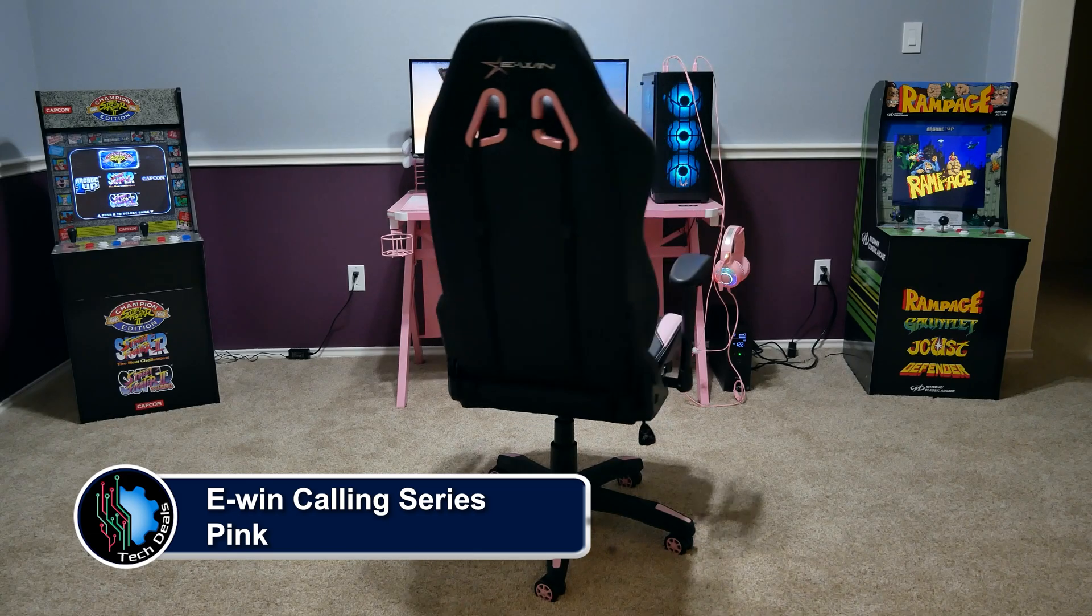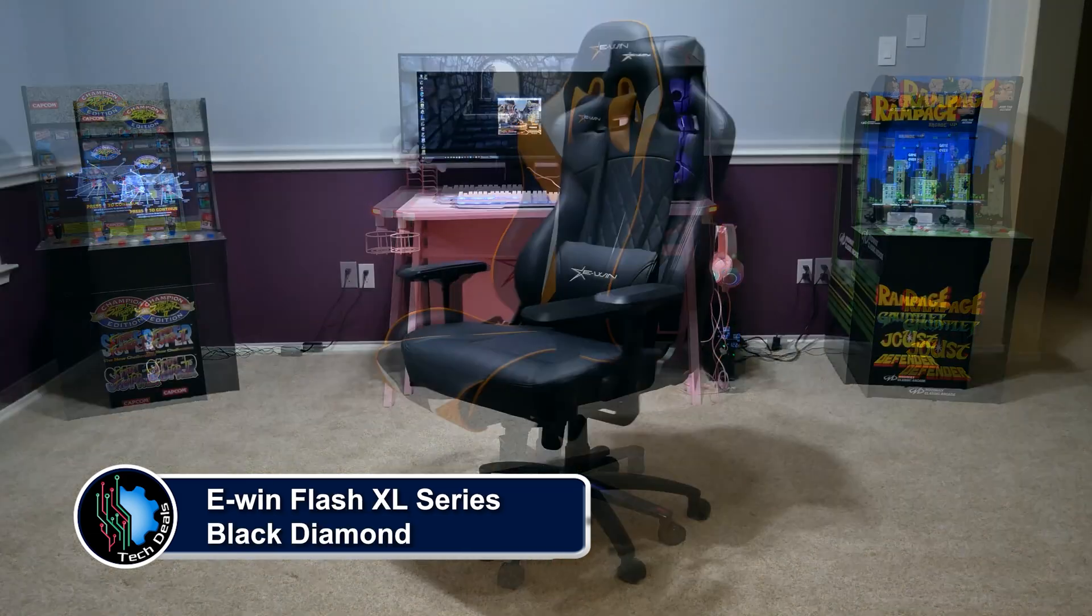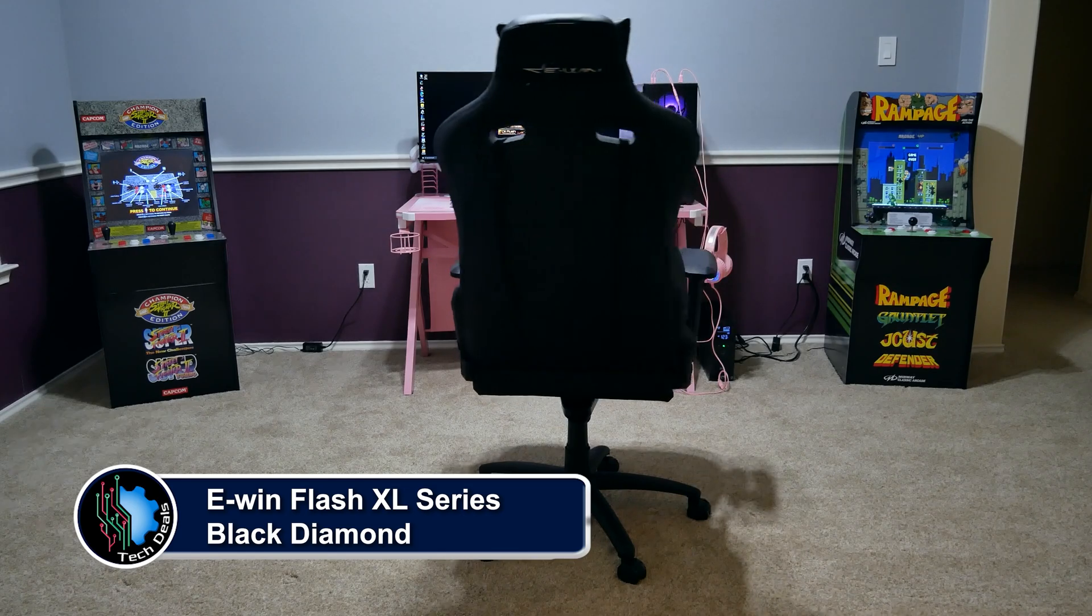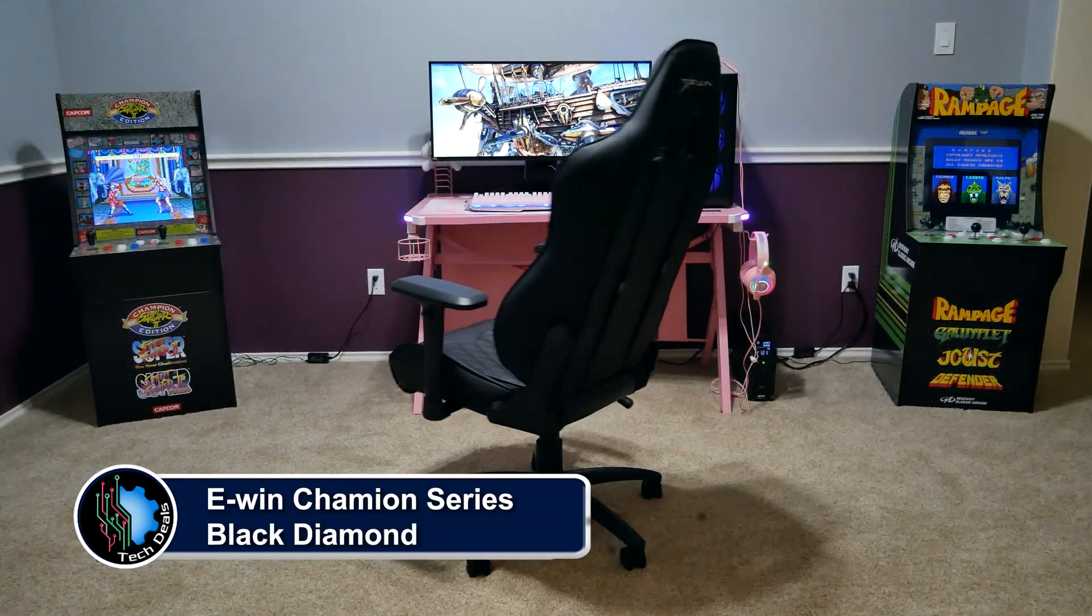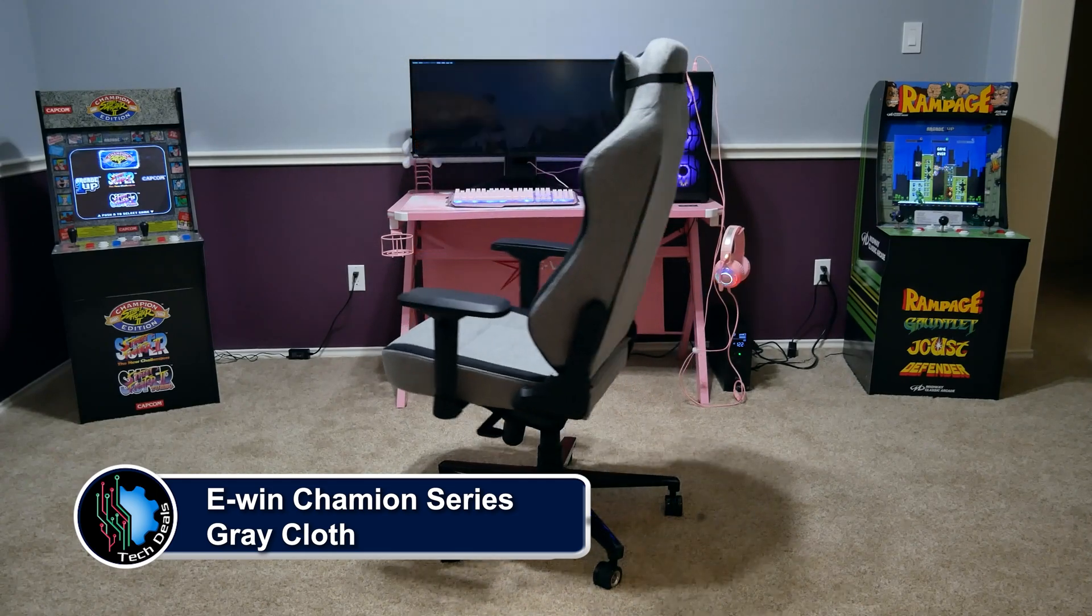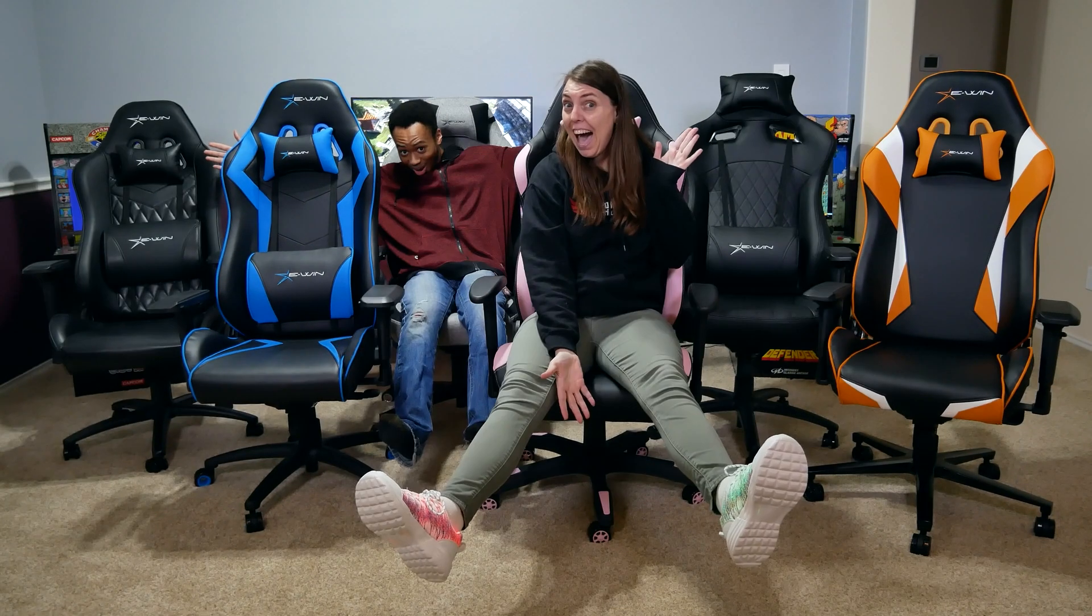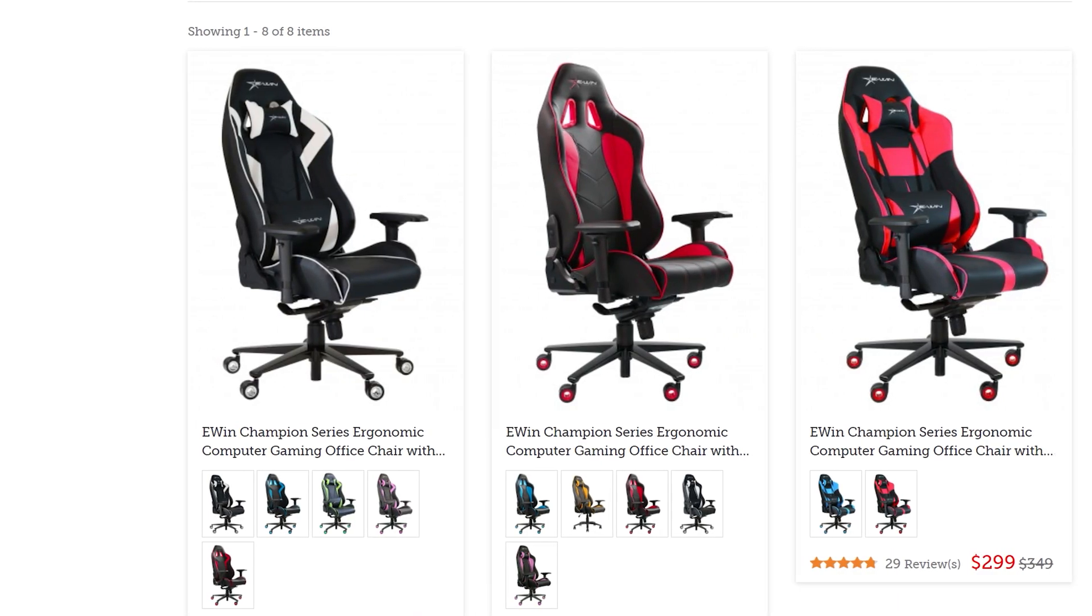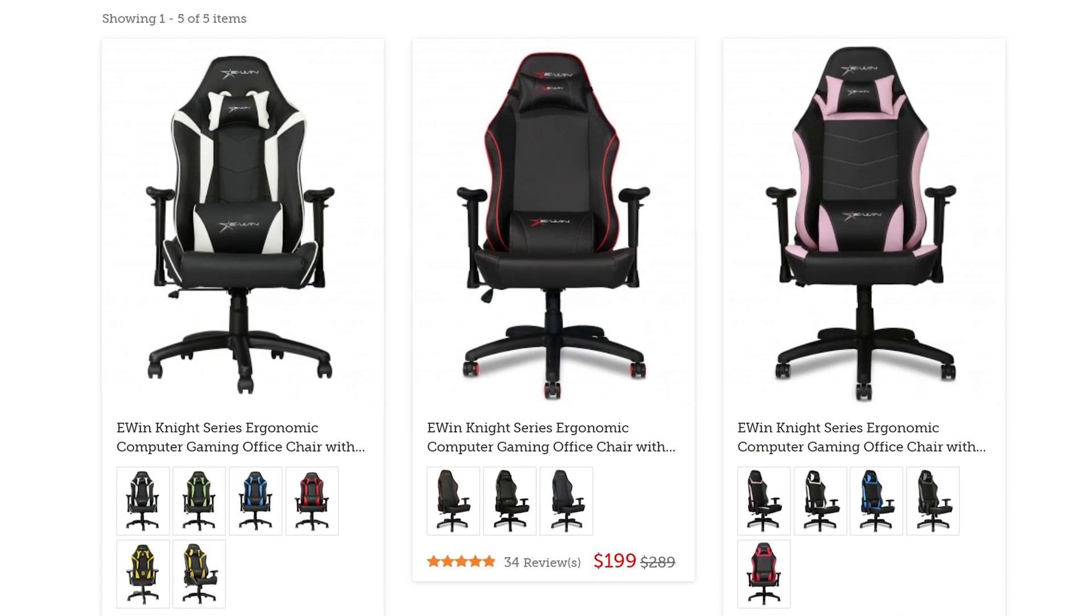E-Win Racing has a wide selection of chairs to fit all shapes and sizes of gamers. Ranging from petite to cuddly, they have something for every type of gamer. Not just sizes, but colors and material options as well, including red, blue, purple, pink, orange, and more, plus cloth and leather choices.